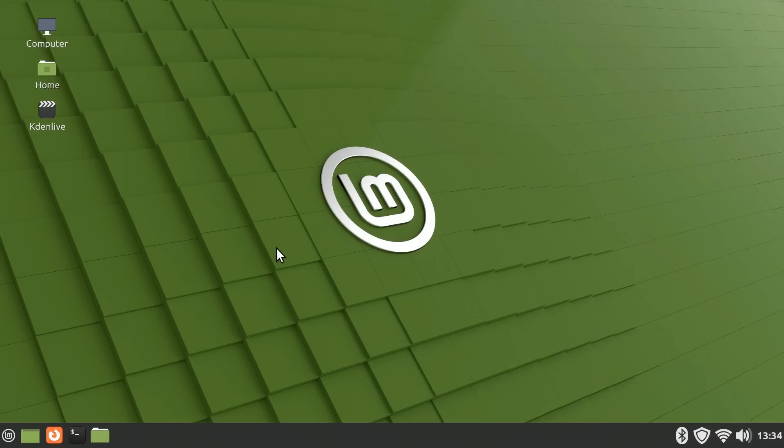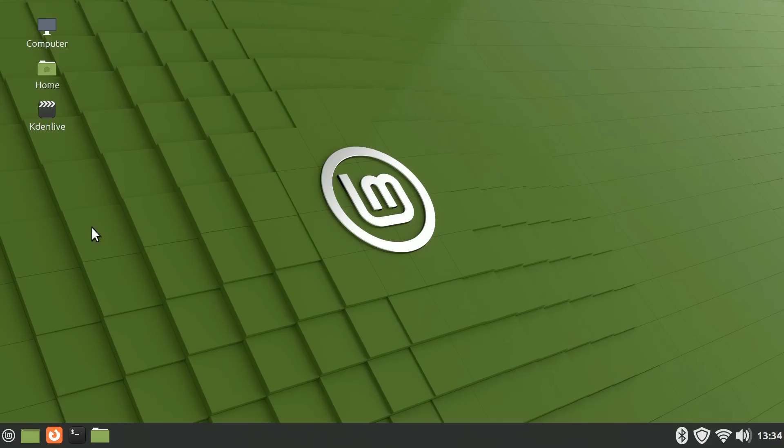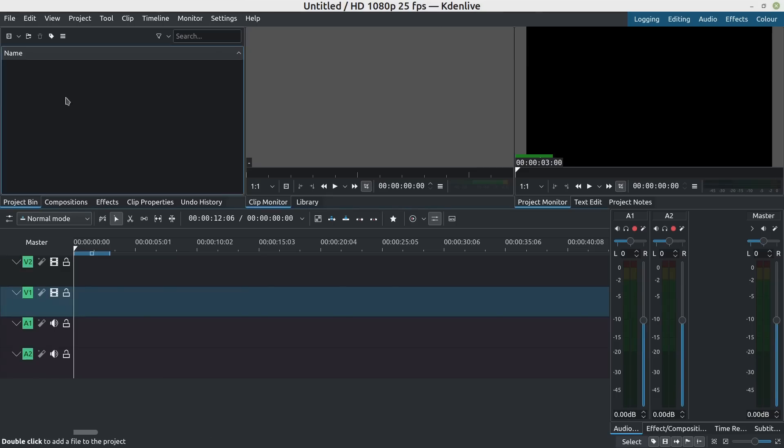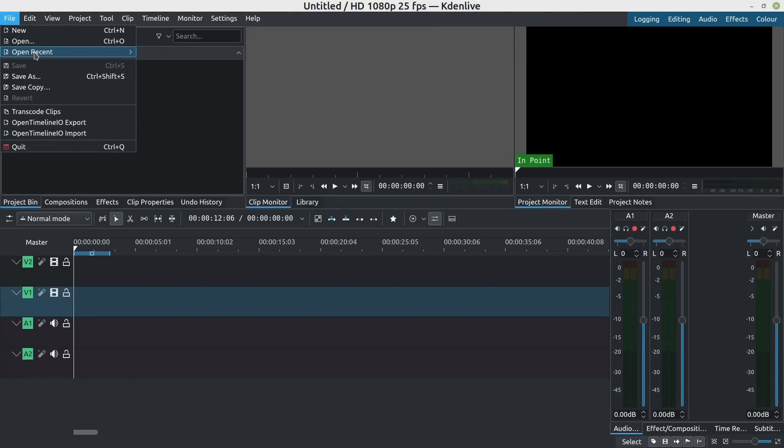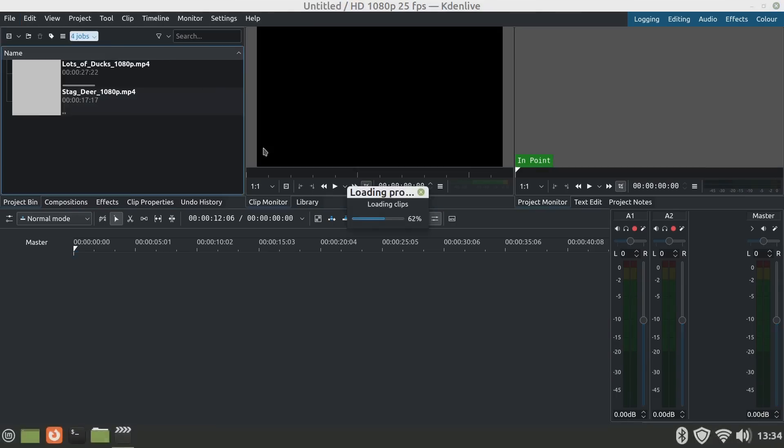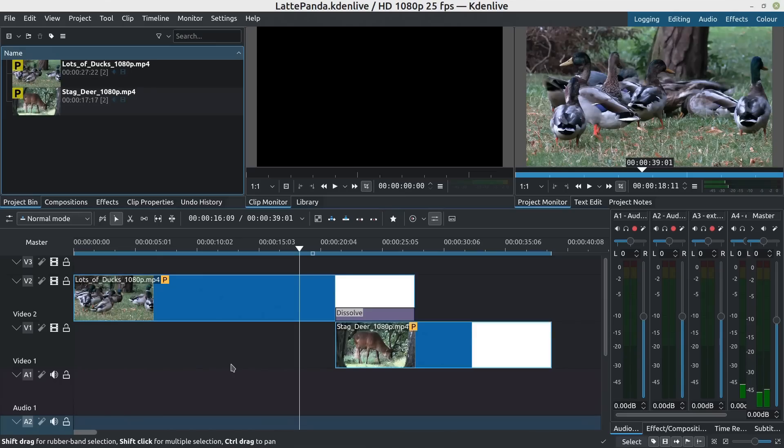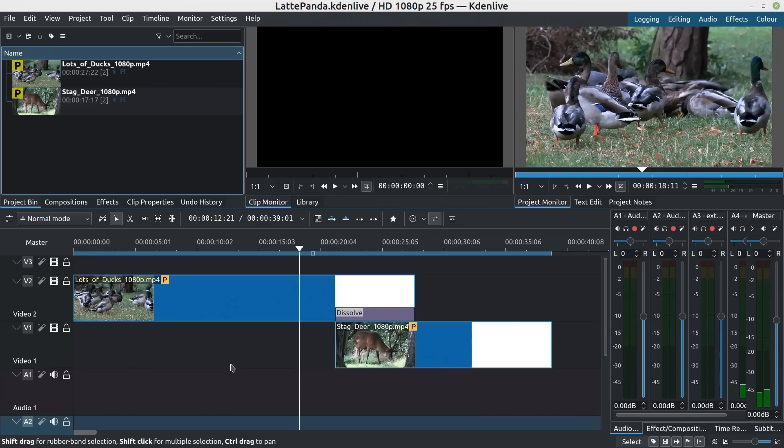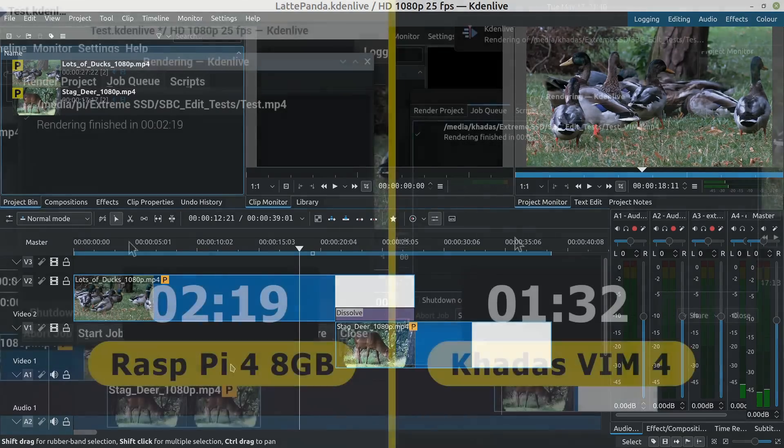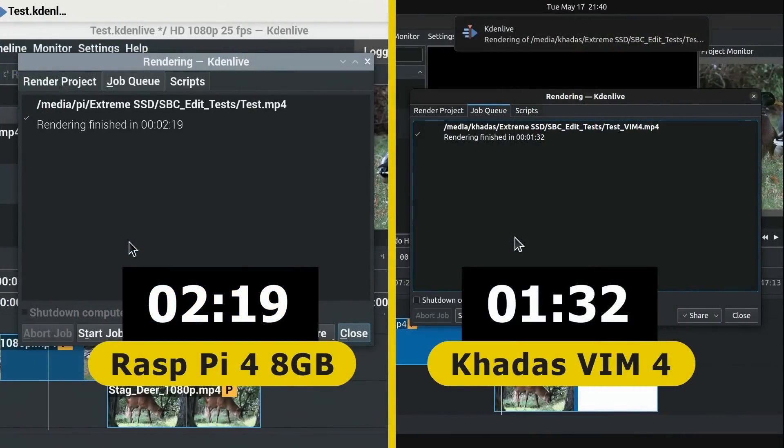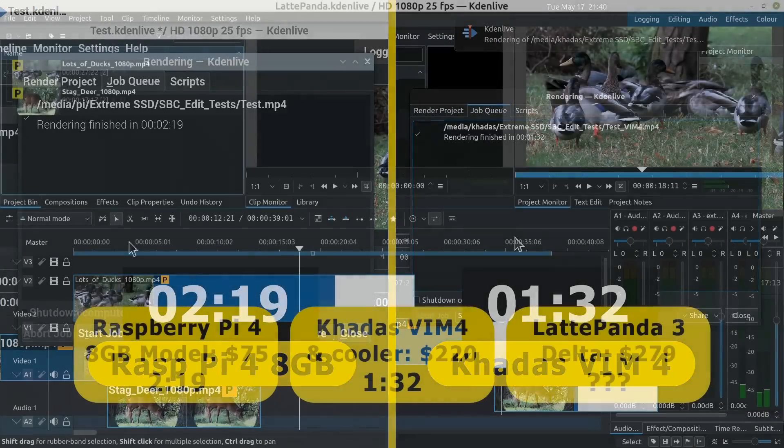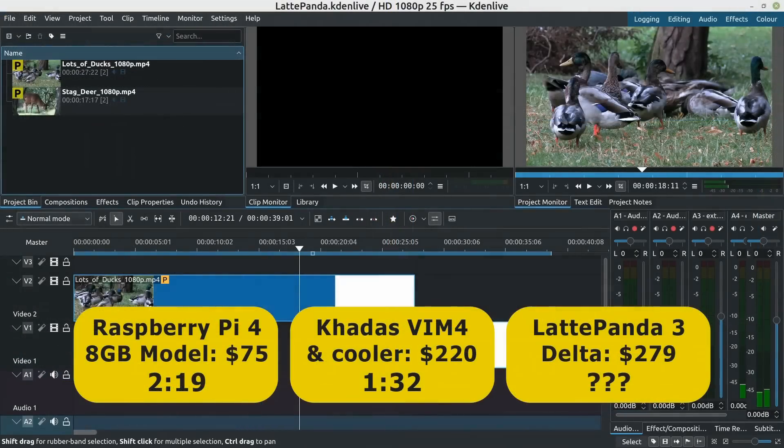And particularly what I wanted to do here was a test to compare the performance of a Latte Panda 3 Delta with some other SBCs. What I've done is to install the Kdenlive video editor which runs very well indeed. We'll bring in a file which is a test edit and this is a test edit I've used previously most recently in my video on the Khadas Vim 4 where I compared the time it took to render out this test edit on the Khadas Vim 4 with an 8GB Raspberry Pi 4. And to give you the figures it took 2 minutes and 19 seconds on the 8GB Raspberry Pi 4 and 1 minute and 32 seconds on the Vim 4 and I remind you that a Raspberry Pi 4 in theory costs $75 and a Vim 4 about $220.